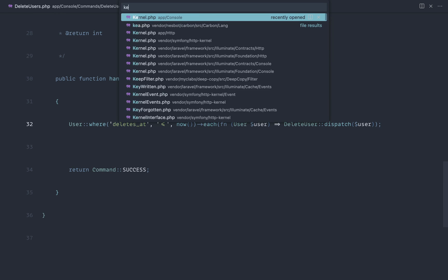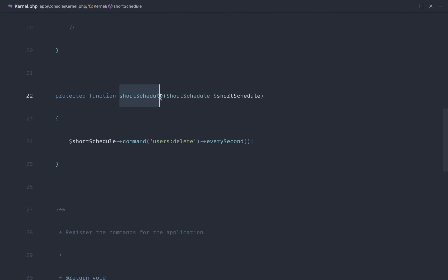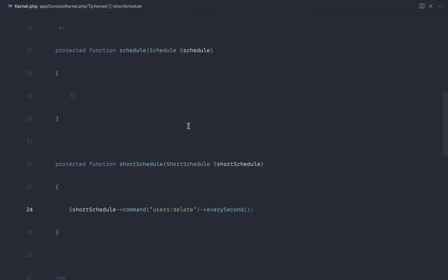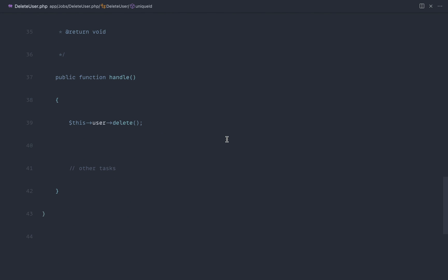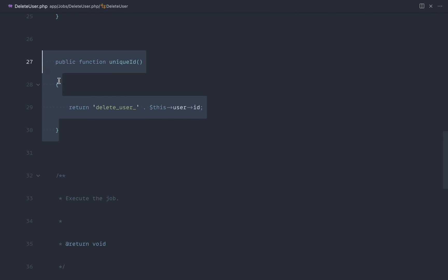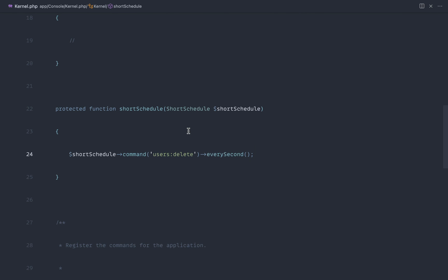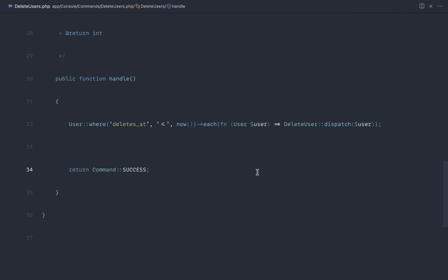That's pretty much it. To recap: we created a console command that queries for models past their scheduled date and iterates over them. In the Kernel, we used the Short Schedule package to run this every second for accuracy — or you can use the standard every-minute schedule. We implemented a job to push work to the background. And we added a unique ID to prevent duplicate jobs when scheduling at high frequency. That's the general pattern for scheduling actions on models in Laravel.